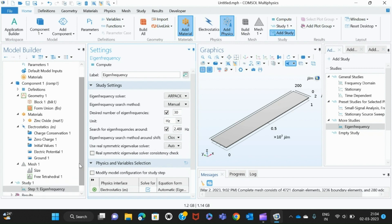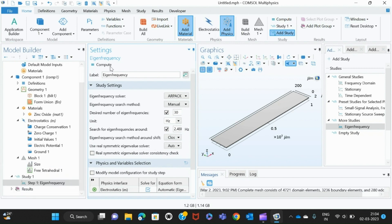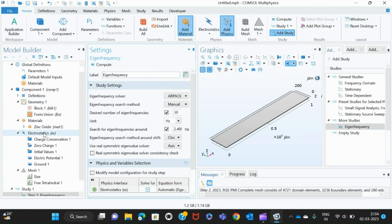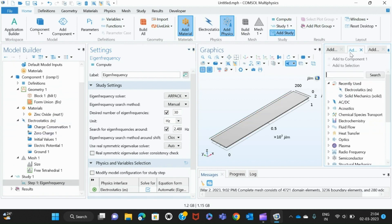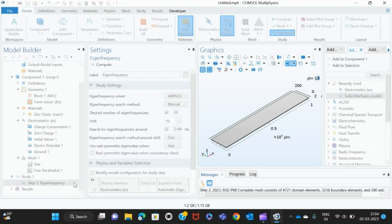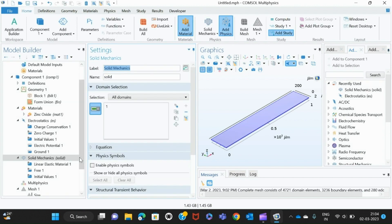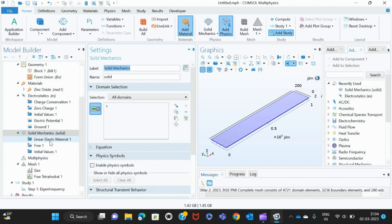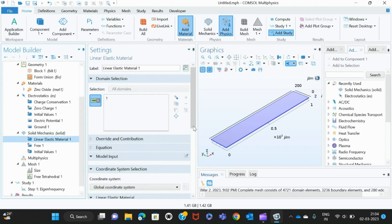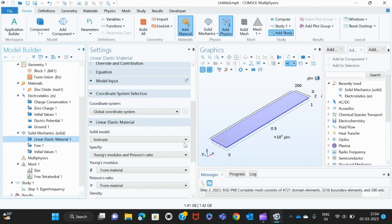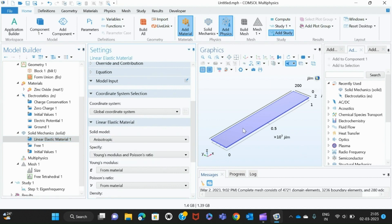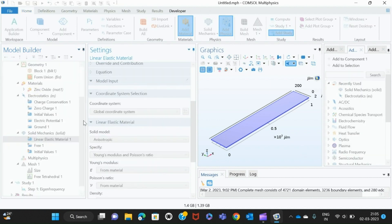Once we are done with that, we also have to add one more study which is the Solid Mechanics, because we need to give whether the material is isotropic or anisotropic. For that I take Solid Mechanics and give here Linear Elastic Material. The material is the one we are taking here—that is zinc oxide—and then we give here anisotropic.